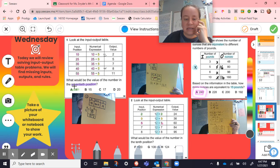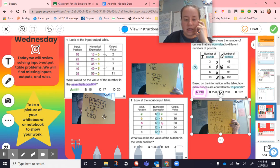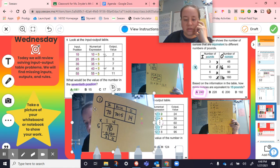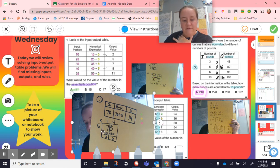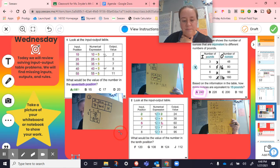Here it's asking us for the 70th position. Here's my work — we took that input, said the input is going to be 70, applied the rule divide by five, and when we divided that out, that's where we got our 14.